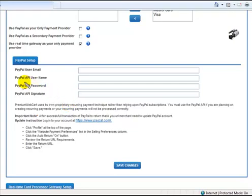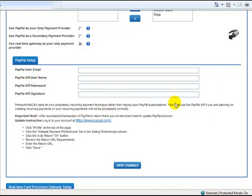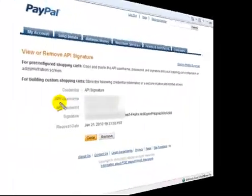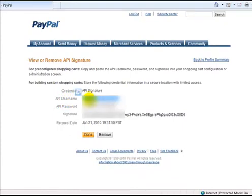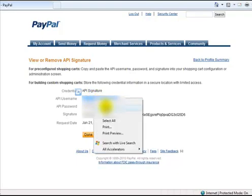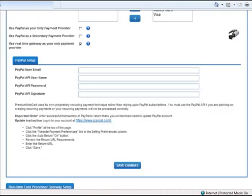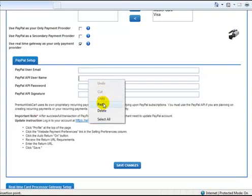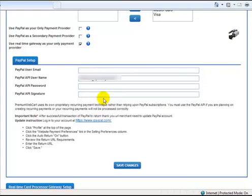First of all, I'll grab my API username. And you see right here, API username. So I'm going to highlight the text. I'm going to right click on it with my mouse and then I'm going to copy it. Come back to Premium WebCart and I'll do just the same. Click in the form field, right click your mouse, and paste it in.